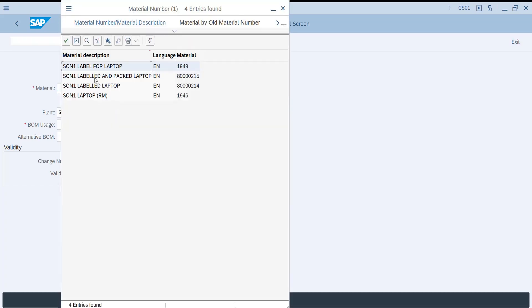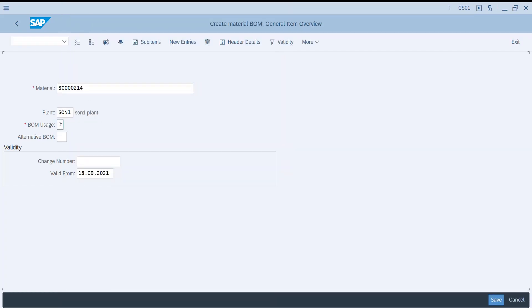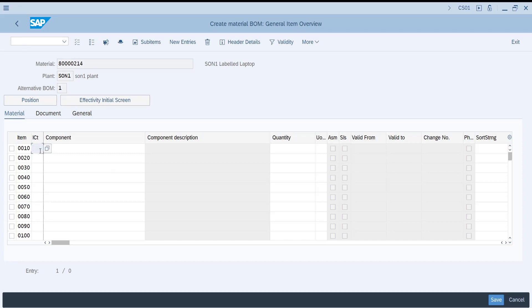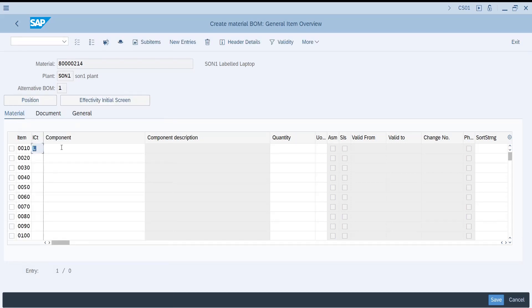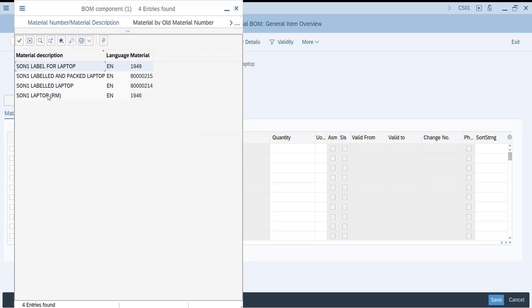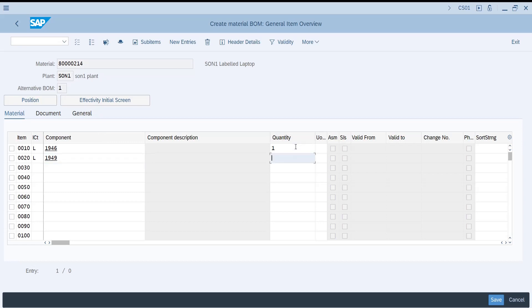We have a material named SON1 Labeled Laptop. For this one the BOM usage is 1. We have two components and the item category is L which is a stock item. The first component is SON1 Laptop RM which is the main raw material, and the second one is the label used for this laptop. The quantity required for each is 1 unit.